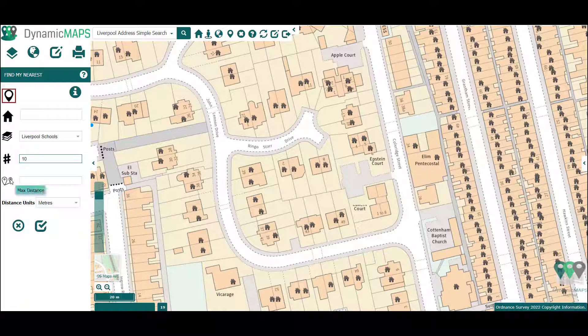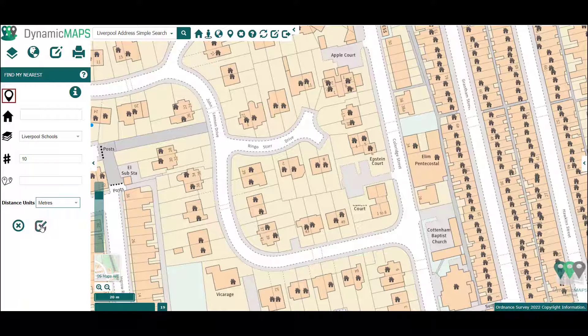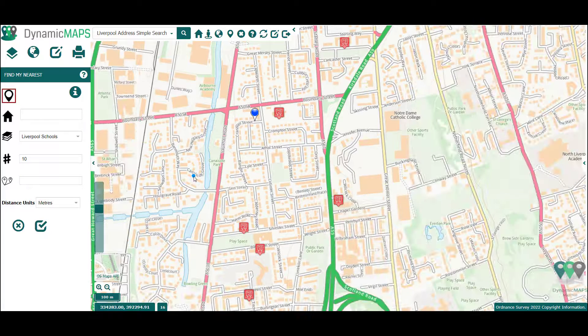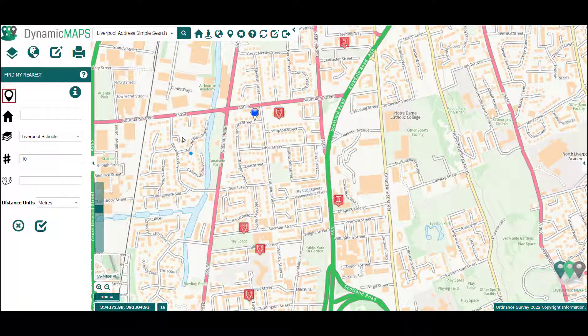Finally, if desired, you can choose to set a maximum distance to travel. To run the Find My Nearest, press the tick box and MapThat calculates the 10 nearest schools to the chosen address. The map window then updates to show you those 10 schools.